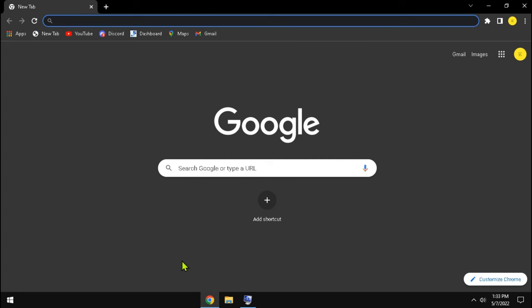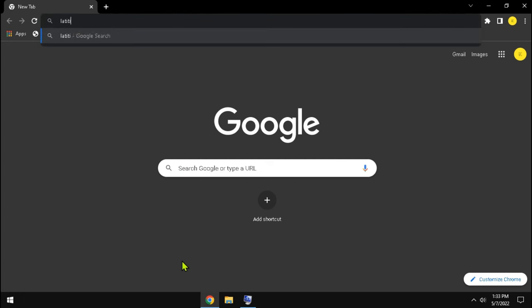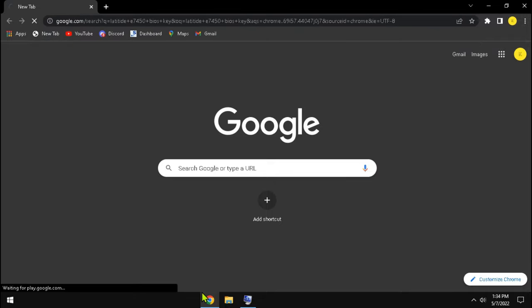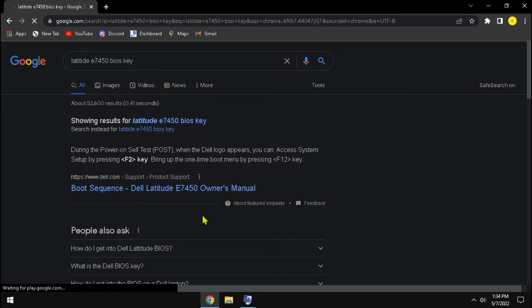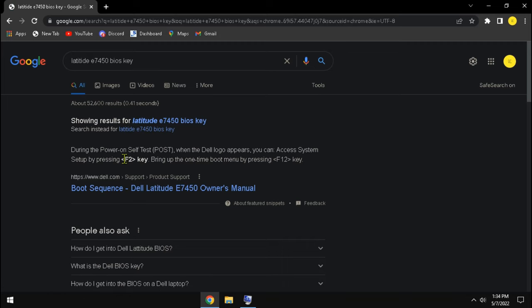Open any browser and type your device model, and at last type BIOS key. And my device, F2 is the BIOS key.